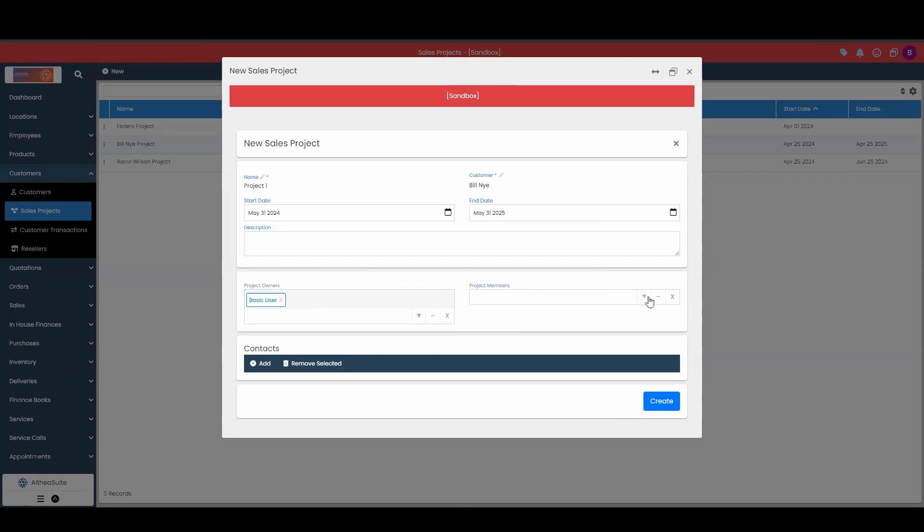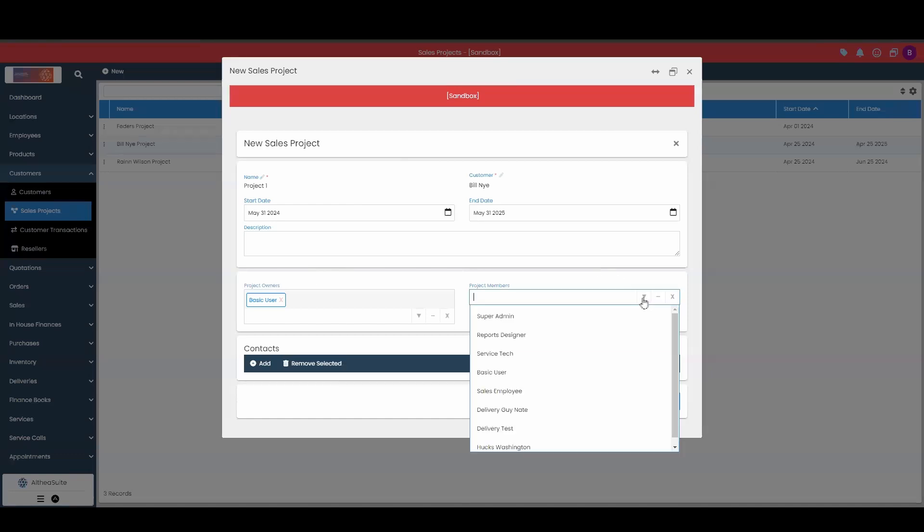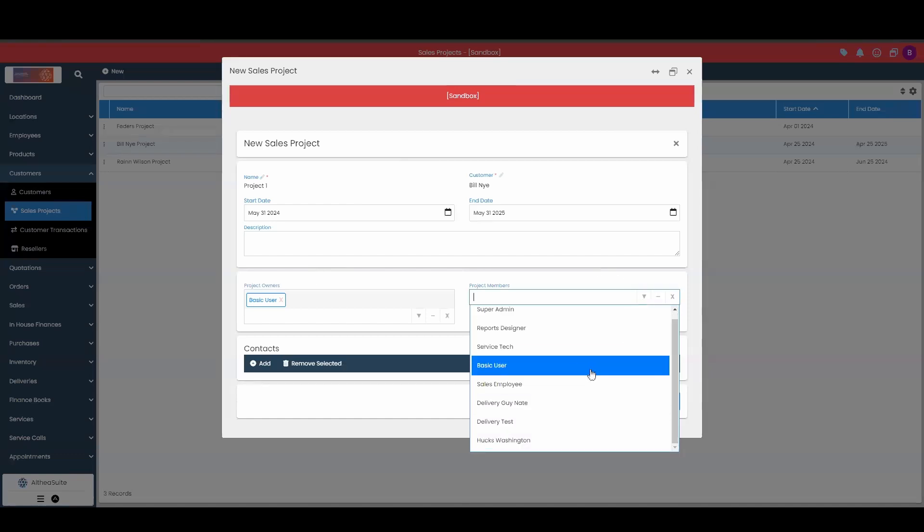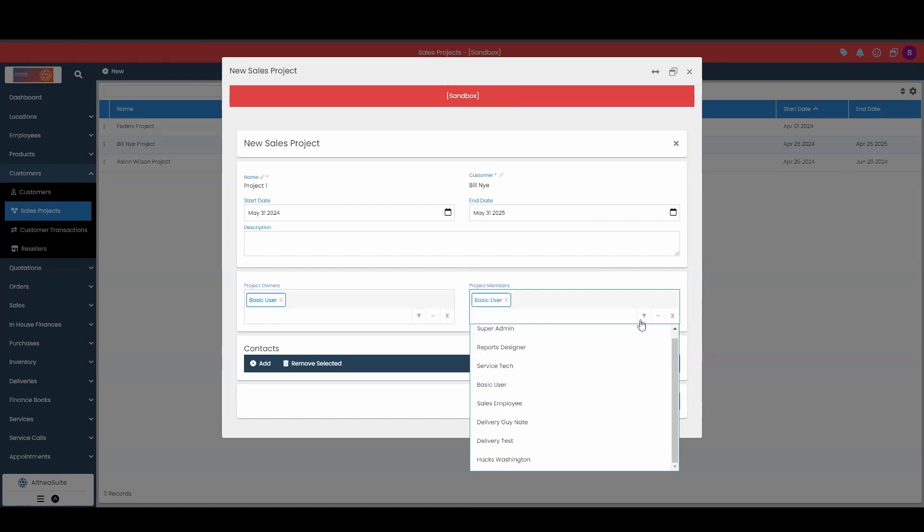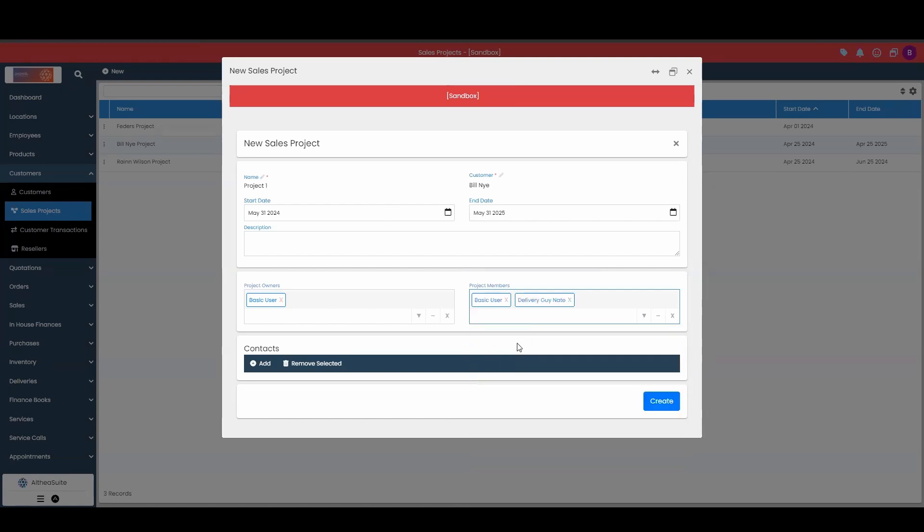Then we can have project members. So for both the owners and the members, you can have more than one owner and member. Let's say we can do the same employee over there, and then maybe a different employee over here, maybe this employee.